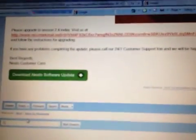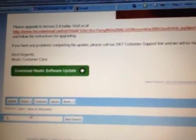This is going to show you how to update your Neato vacuum to the 2.4 software if you have Windows Vista like I did.